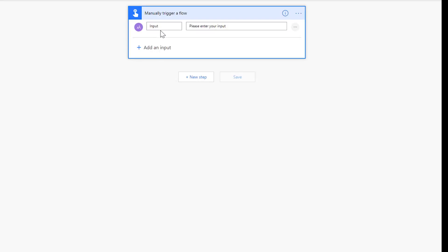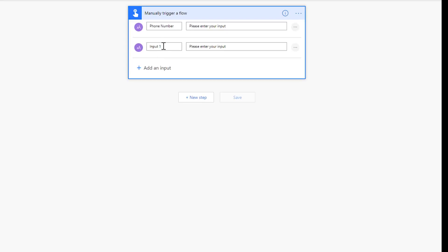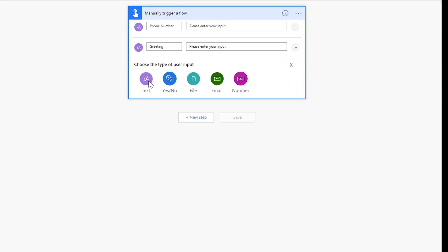The first thing is let's add a phone number so we know who this is going to. Let's go ahead and add a greeting, and then let's go ahead and add a coffee order. Okay, that's it. Those are the three inputs we need.